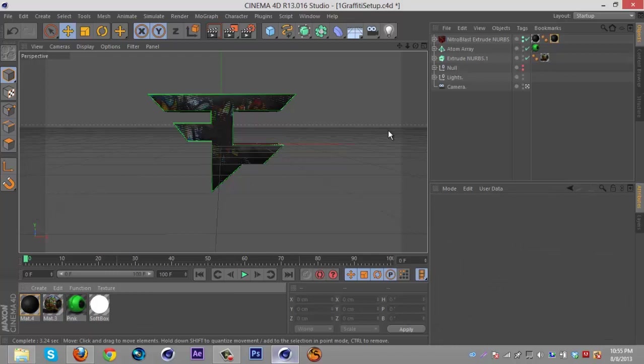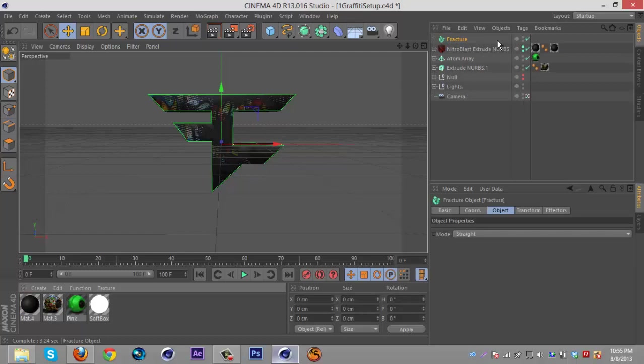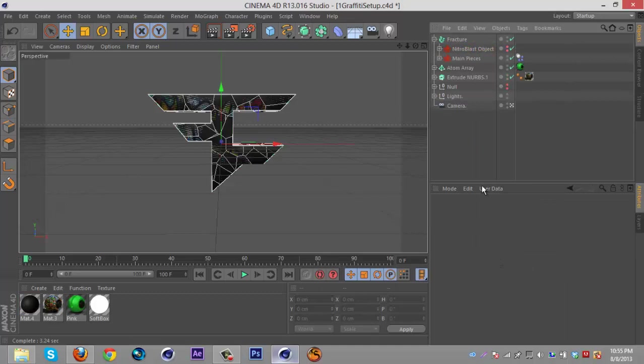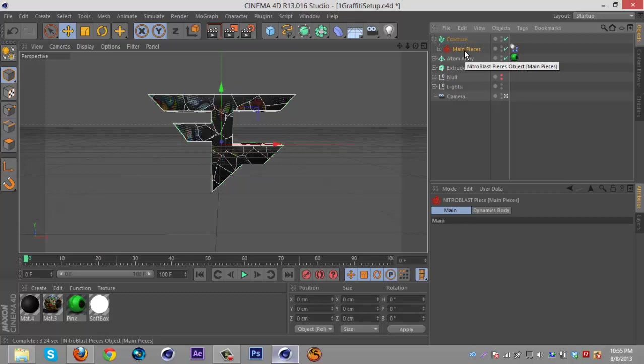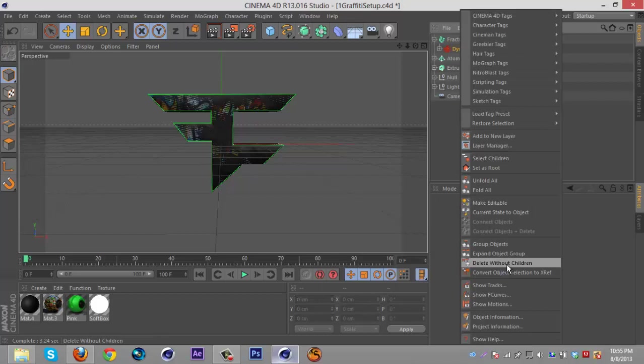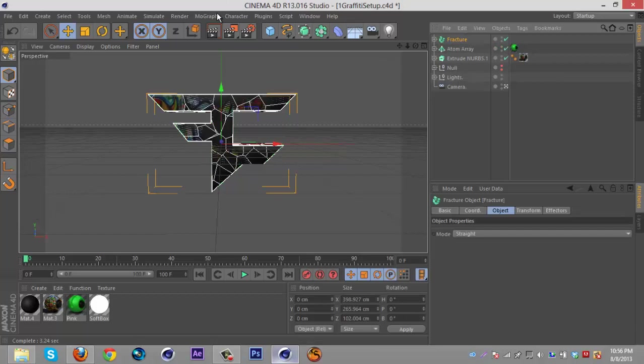Then what you're gonna do is go to MoGraph Fracture, put the Nitro Blast extrude NURBS in there, right click them, delete without children. Select the Nitro Blast object, delete it. Click on the main pieces, right click, delete without children. Delete the static, right click on dynamic, delete without children, minimize the fracture and you're good.